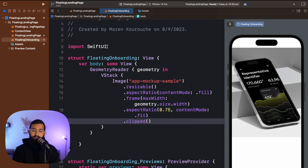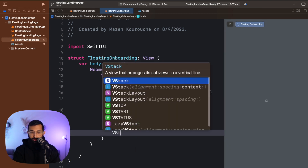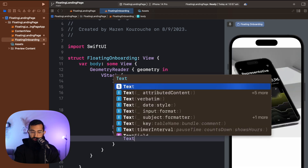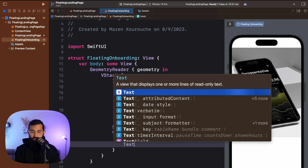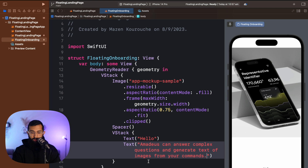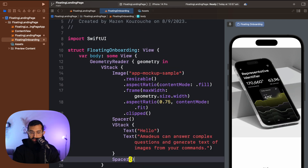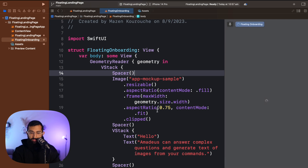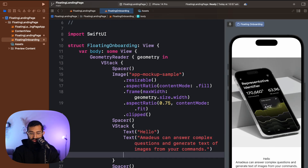I'll add the clip modifier so anything beyond the bounds is clipped, then add a spacer below the image. I'll create another VStack to hold the title and subtext. Starting with basic text — say 'Hello' — then another piece of text underneath. I'll add a spacer underneath to push the text upward and a spacer on top as well, so we have space from both the top and bottom.